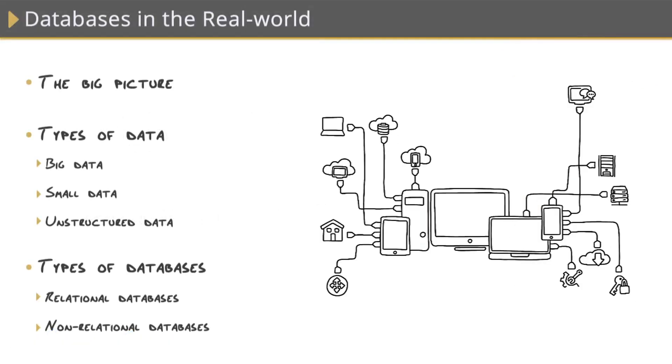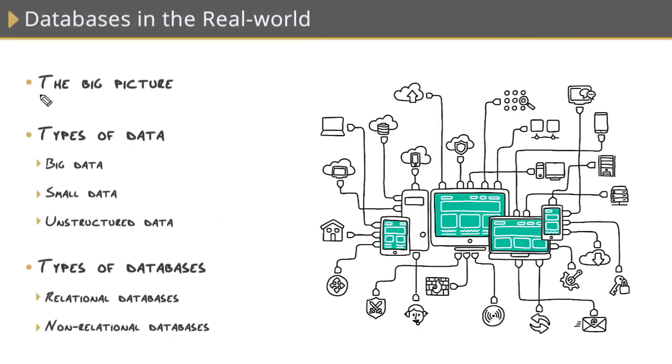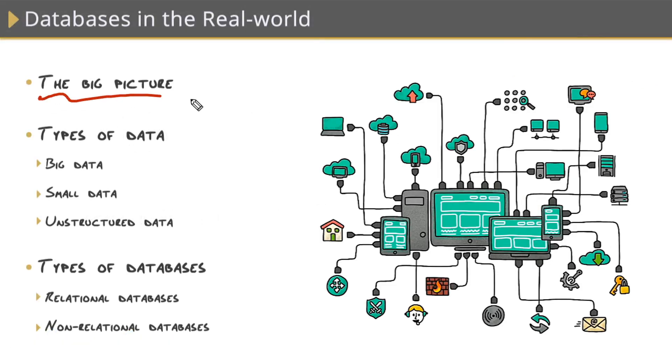Databases really are at the center of the technology world. Everything utilizes some kind of database in some way.